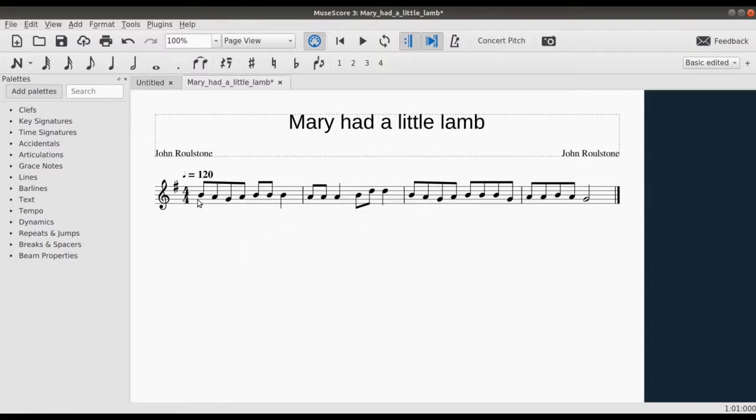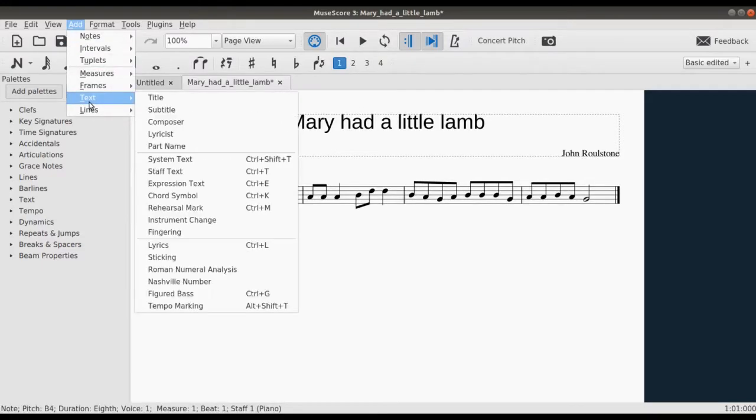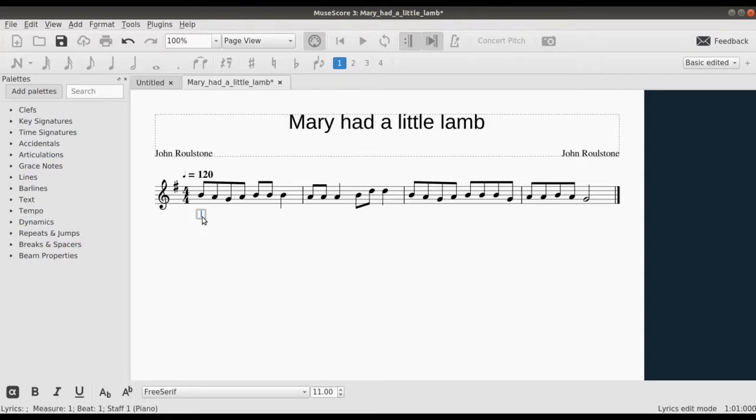This says no notes or lyrics selected. Please select a note or lyrics and retry. So to bring up our lyrics, click on the first note and then Add Lyrics. You can see this. Now we're ready to start adding our lyrics. This is very simple to do.